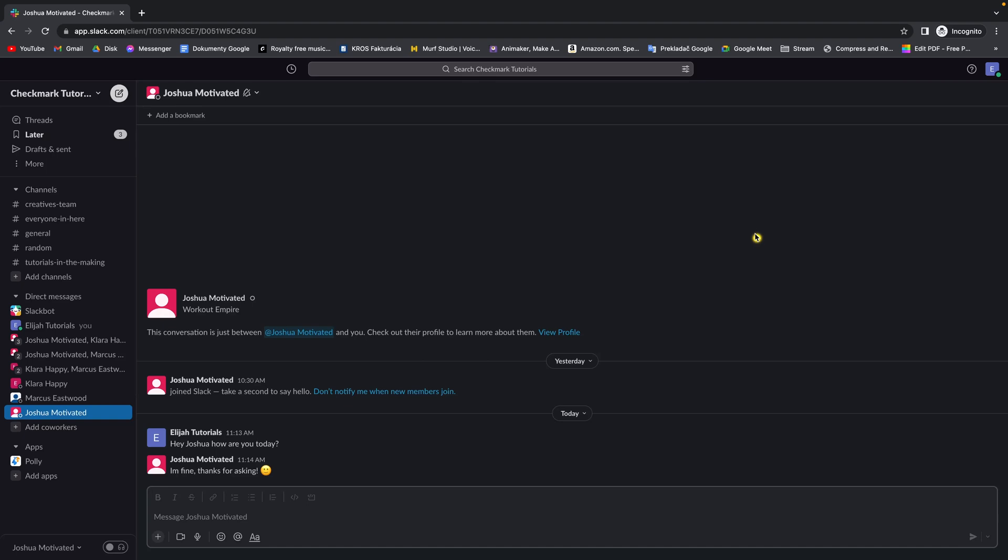How to mute notifications in your Slack workspace. It's very easy, I will show you right now step by step how to mute your notifications.